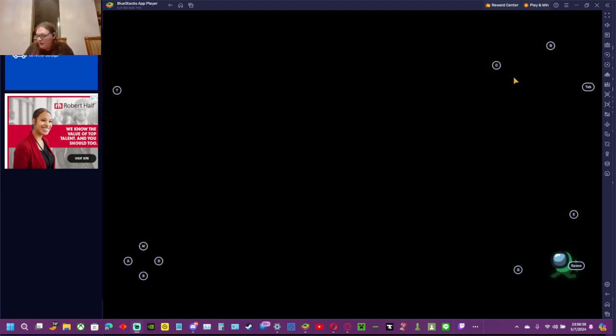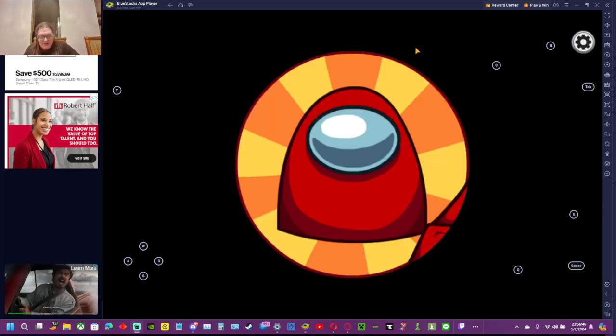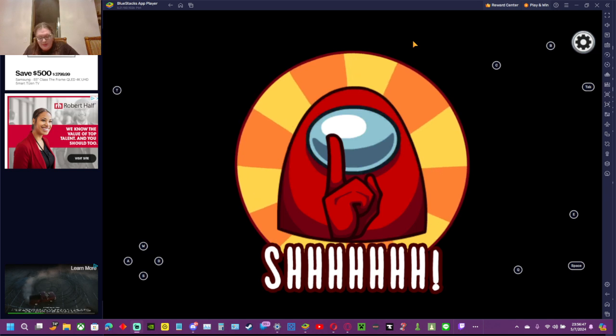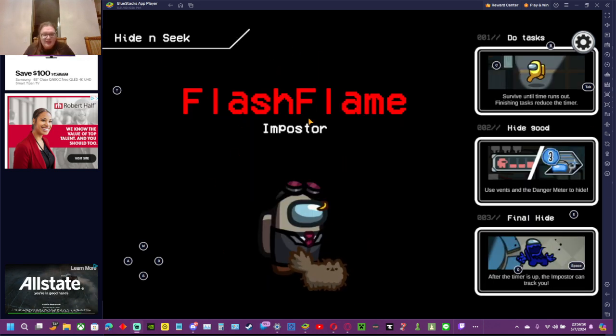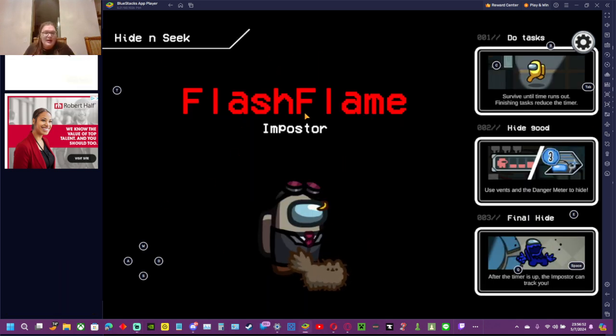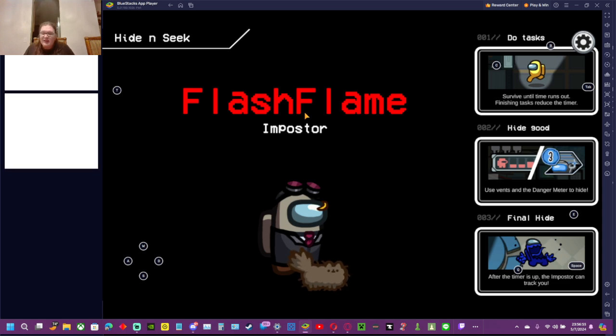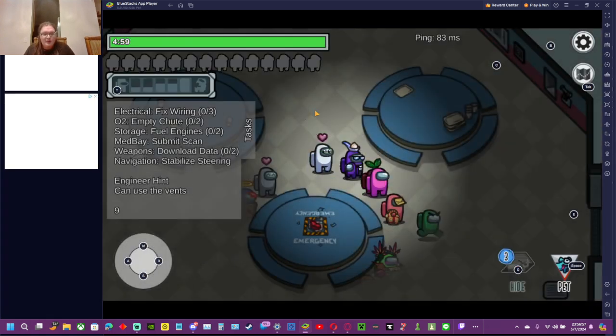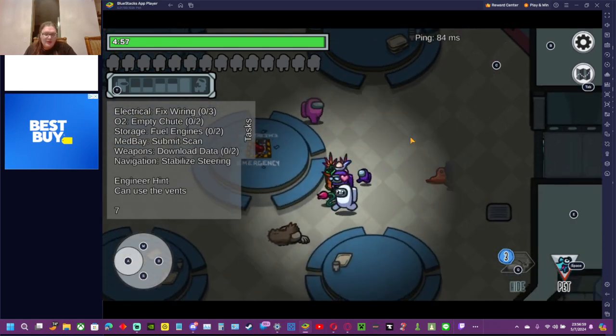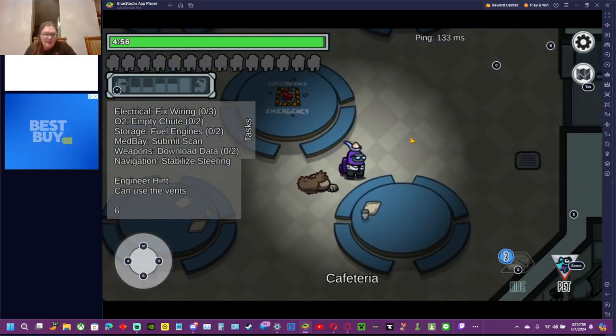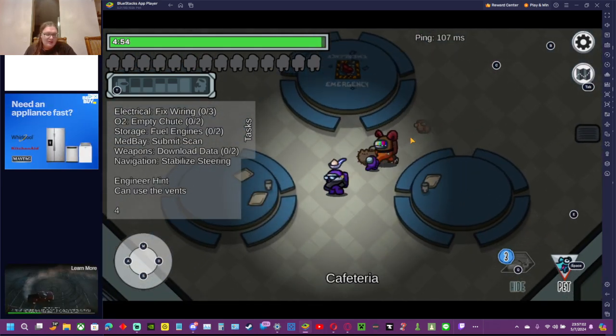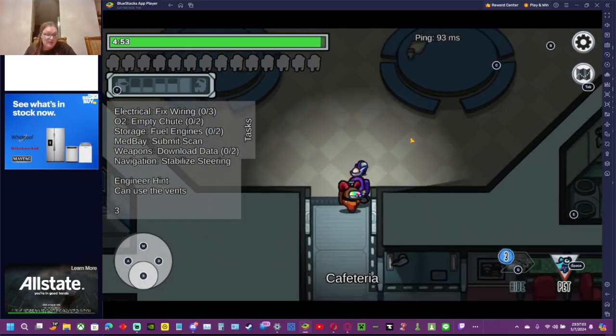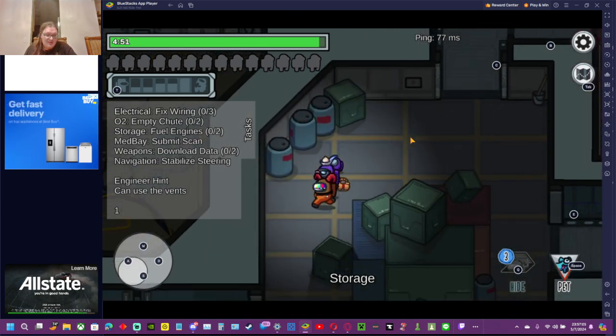Good morning everybody. Welcome back to another YouTube video. My name is Ricky and today we are playing hide and seek. I am the hider. Flashflame is the seeker. Our job is to hide, do tasks if possible, and just avoid getting killed by the impostors. As always, if you do enjoy, make sure you like, subscribe, leave a comment, turn on your bell notifications, and let's see what happens.